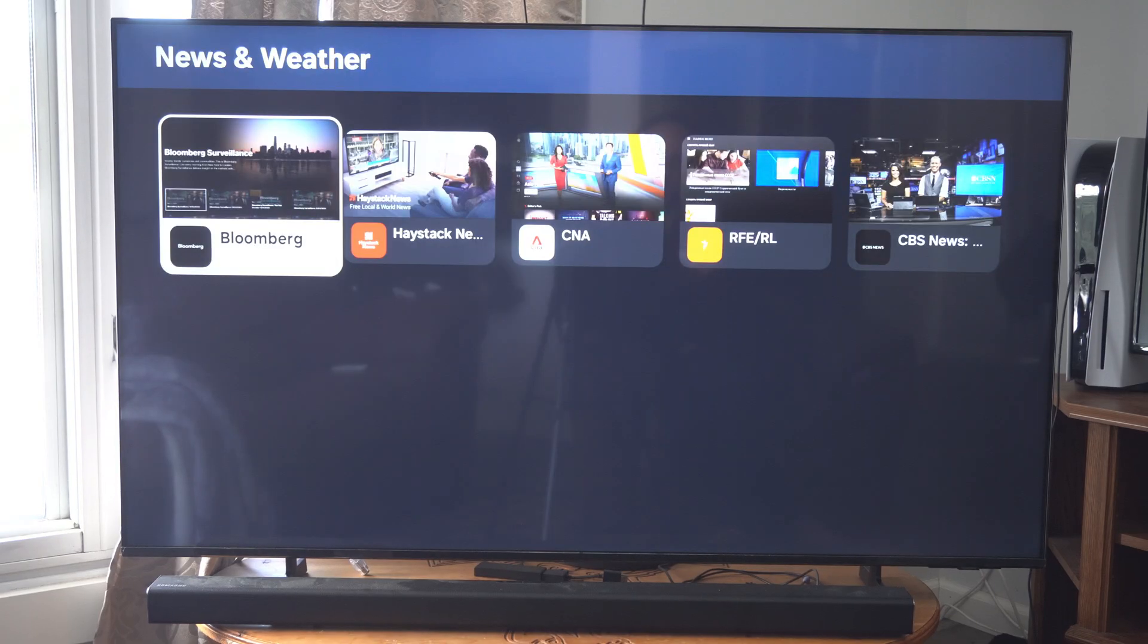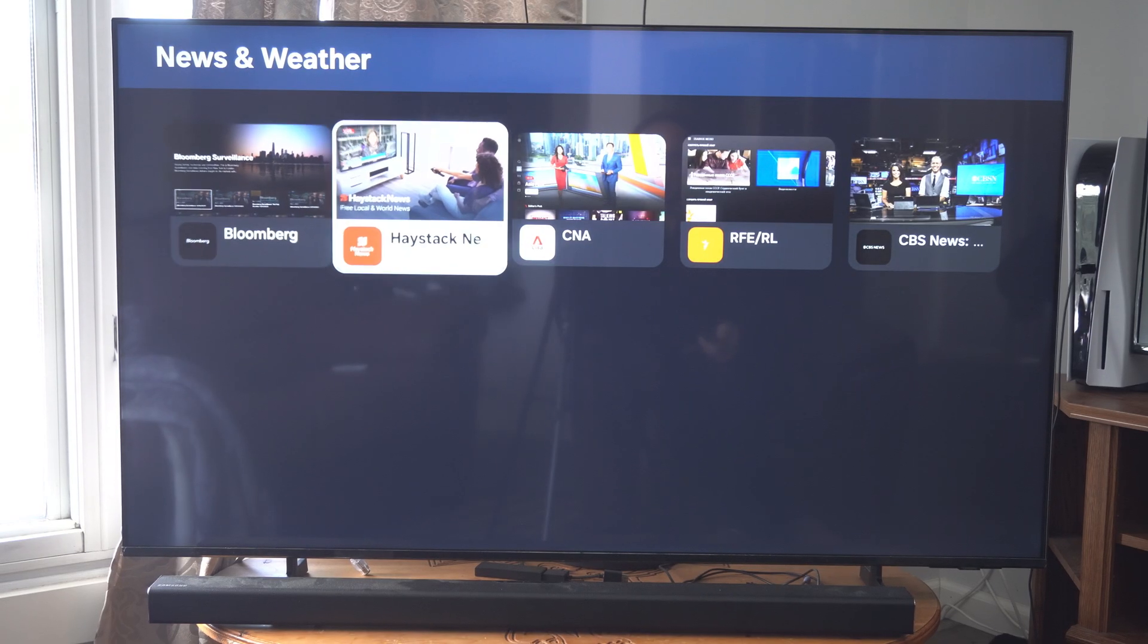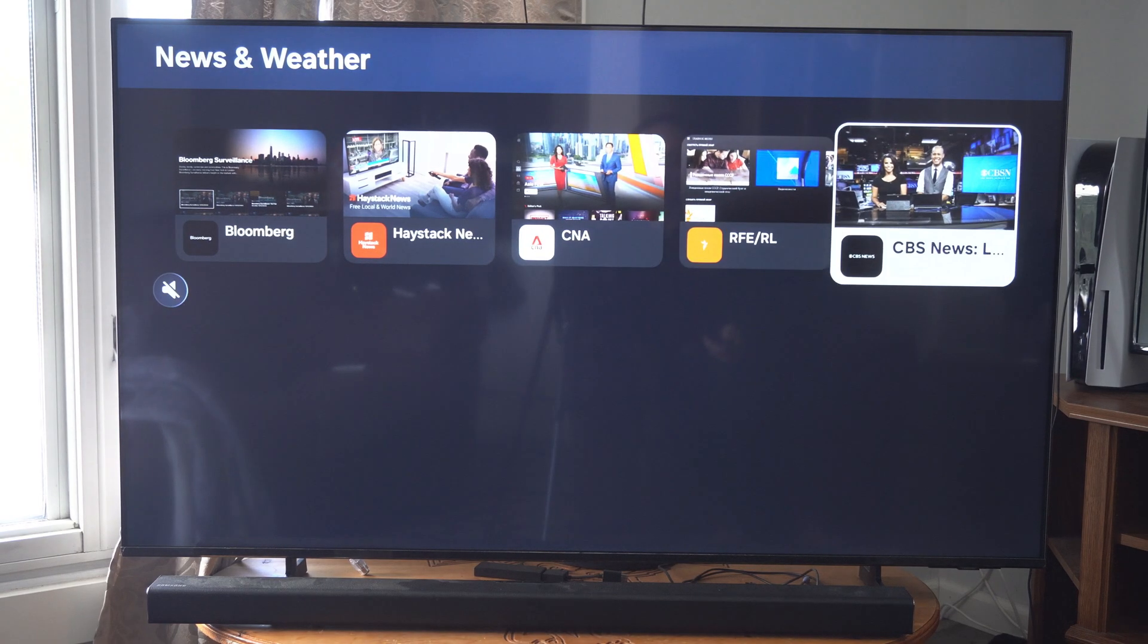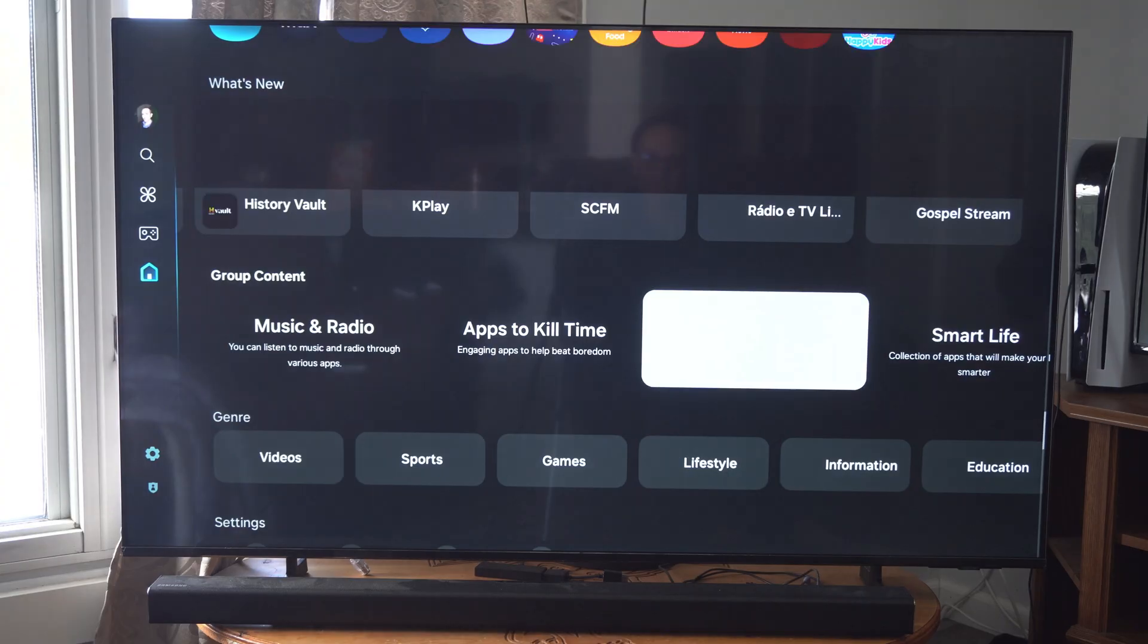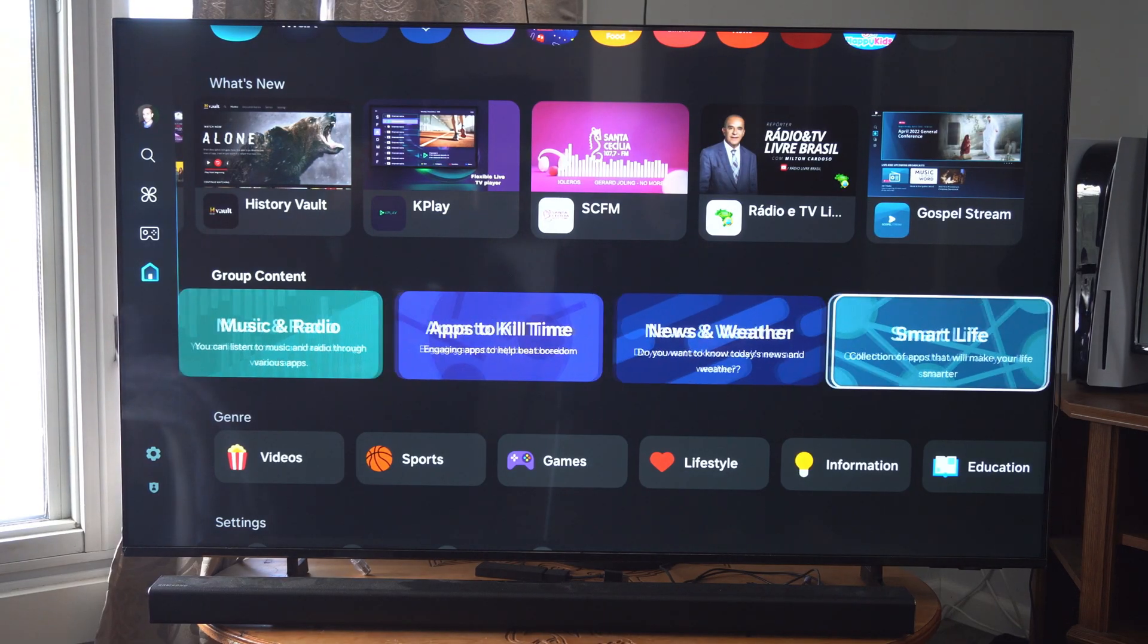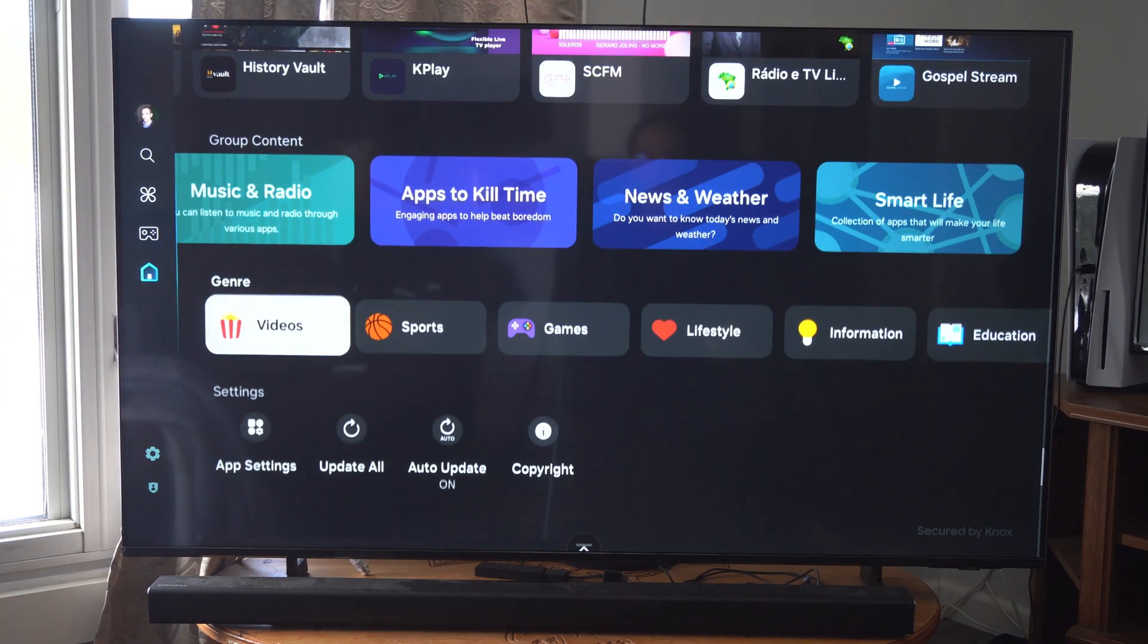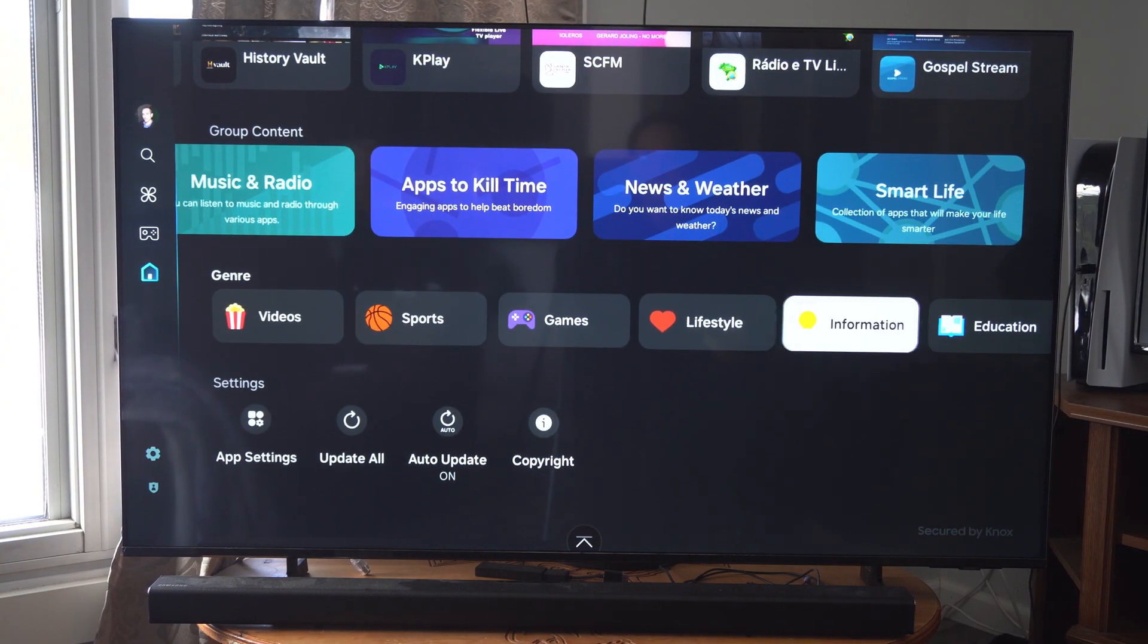Now my TV loads really slow for some reason because I got a really cheap TV here. There are not many news apps, so not a lot of options, and then you get the different genres.